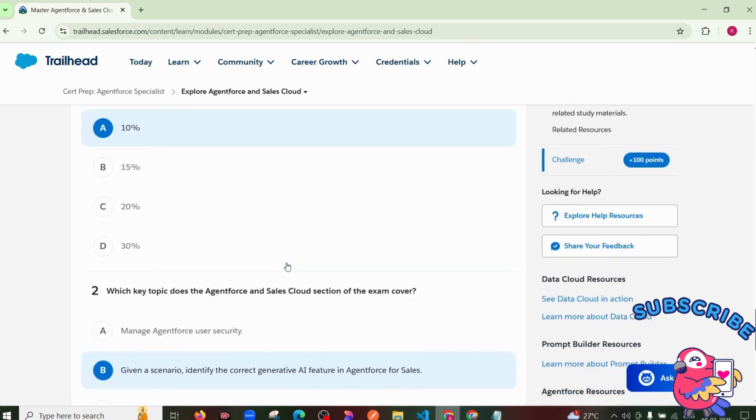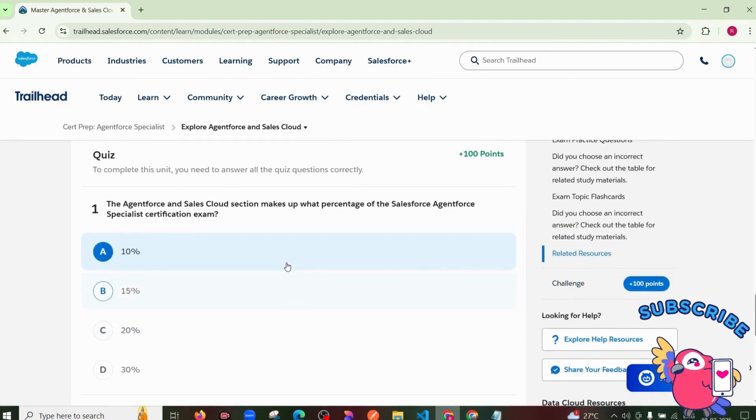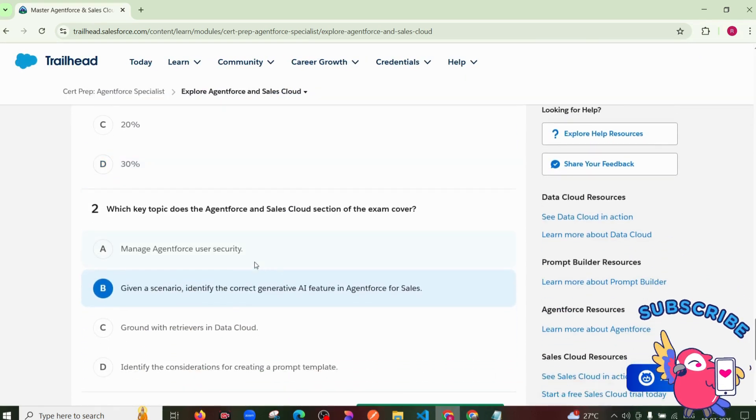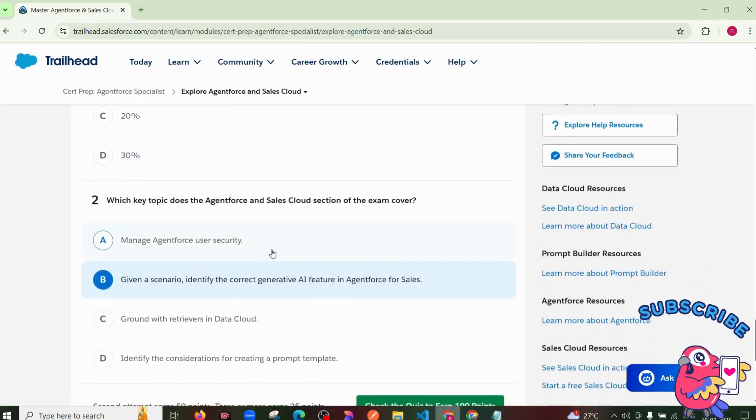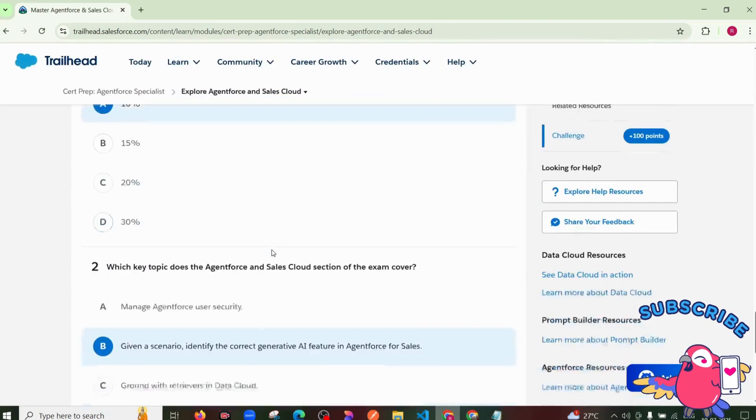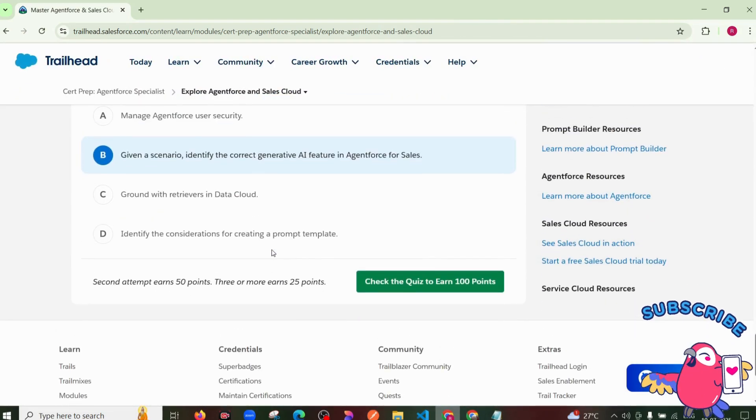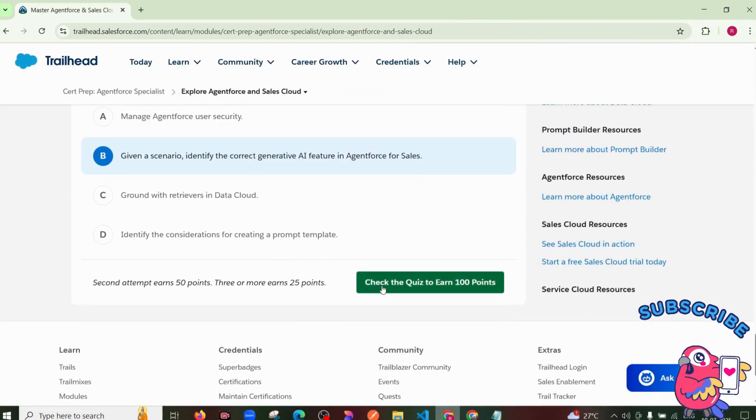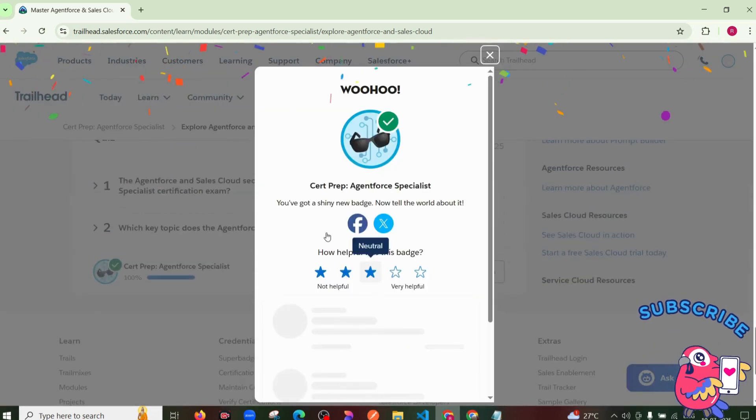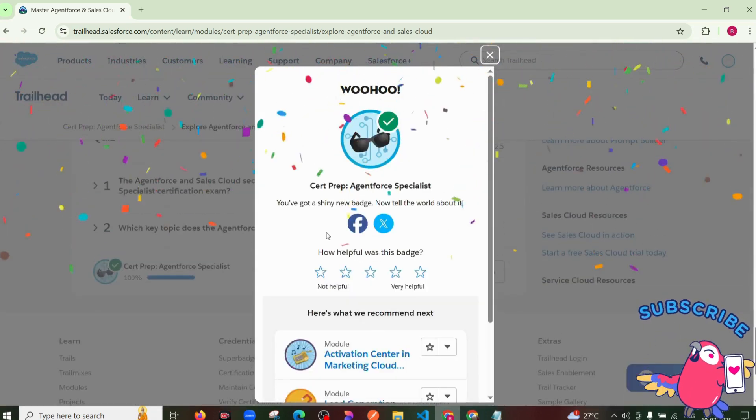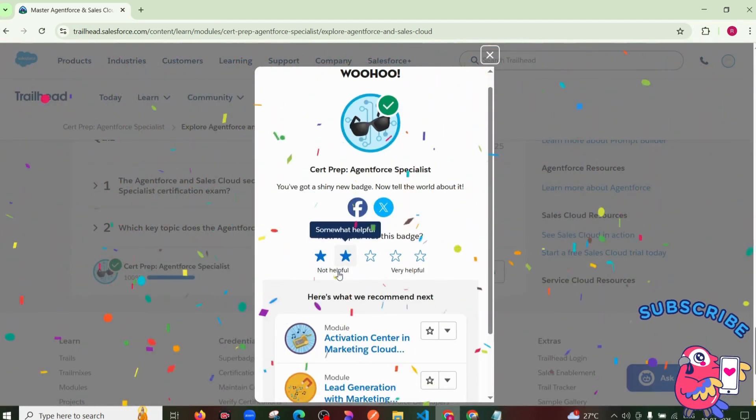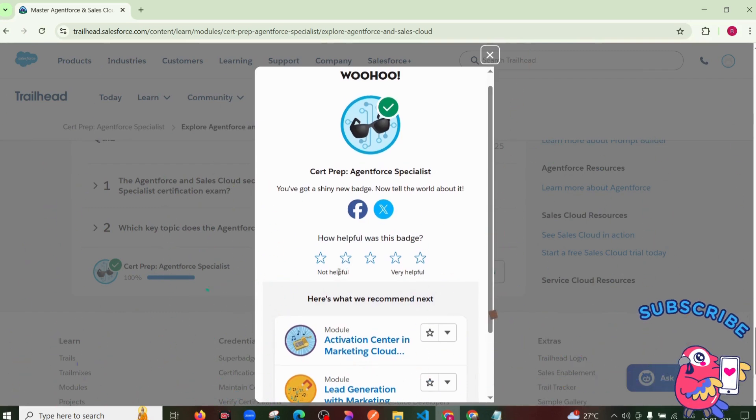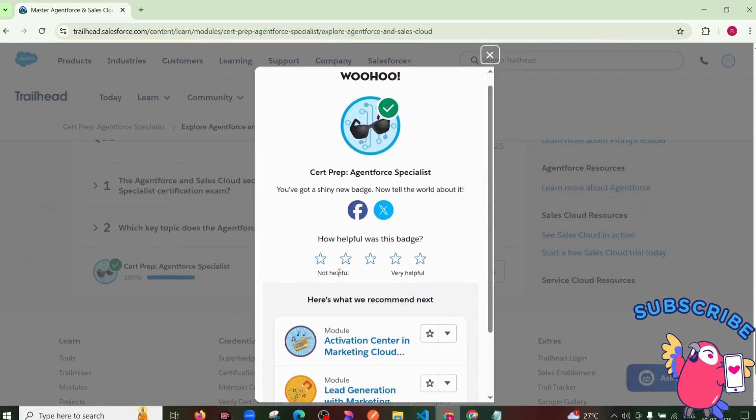Okay, so first quiz also done, second quiz, first question and second question also done. And check the quiz: 200 points. Okay, see guys, how this module has been done. Now we are moving to our next module.